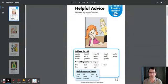Hi, parents. I'm going to read this Pearson Realize book. It's titled Helpful Advice, and it's written by Laura Zucari.